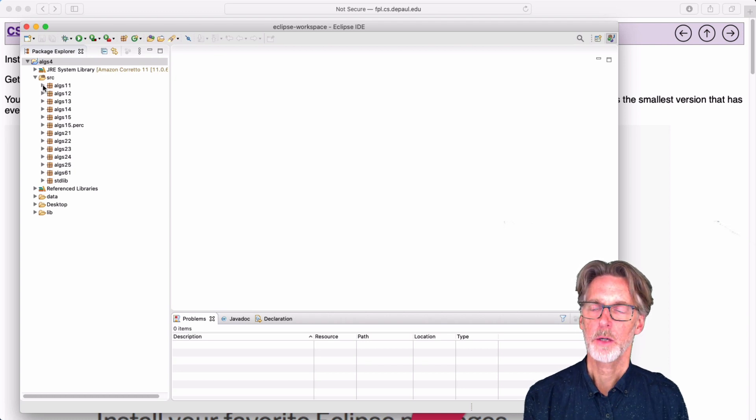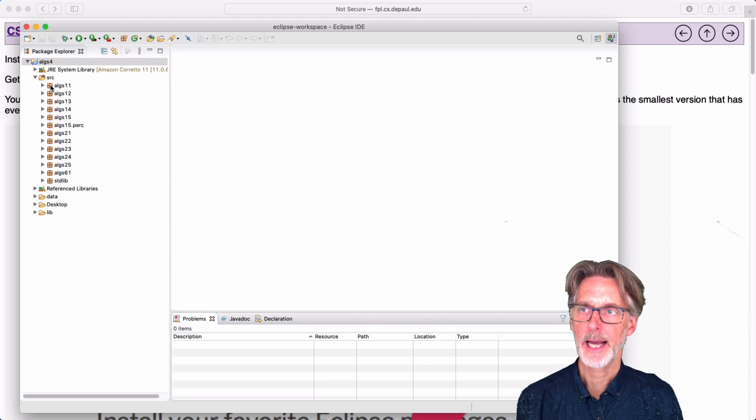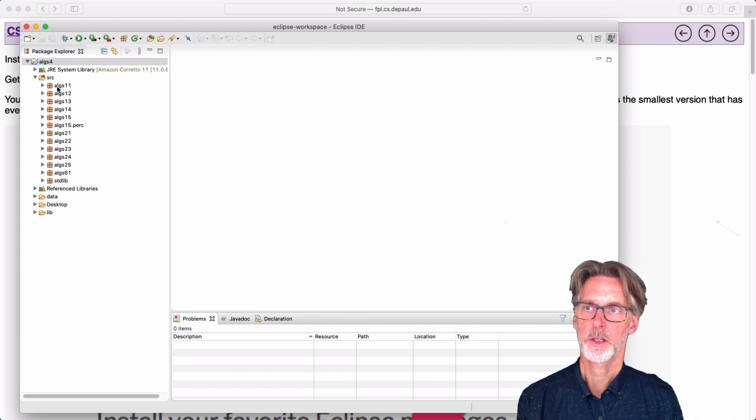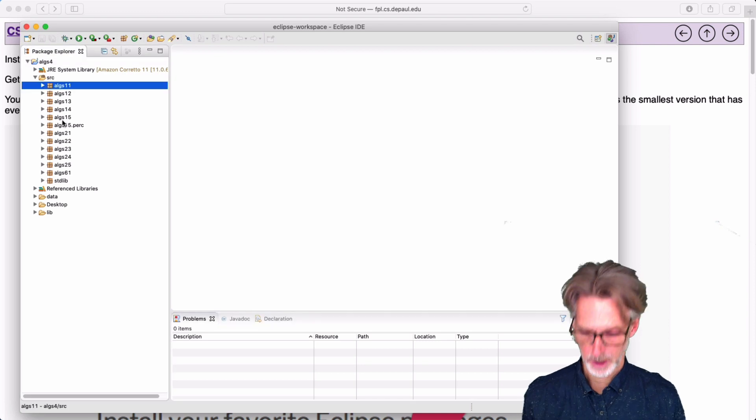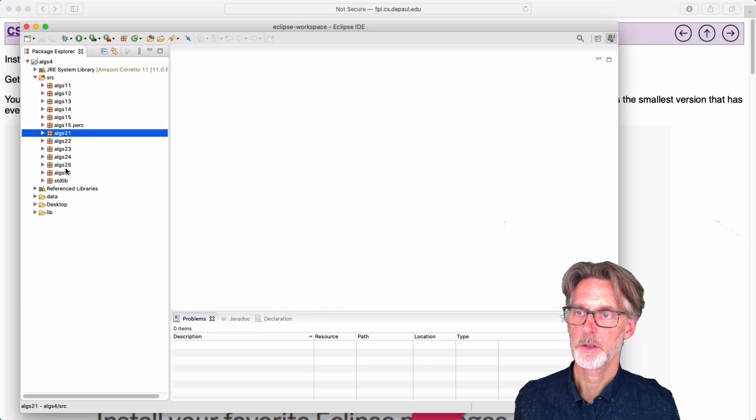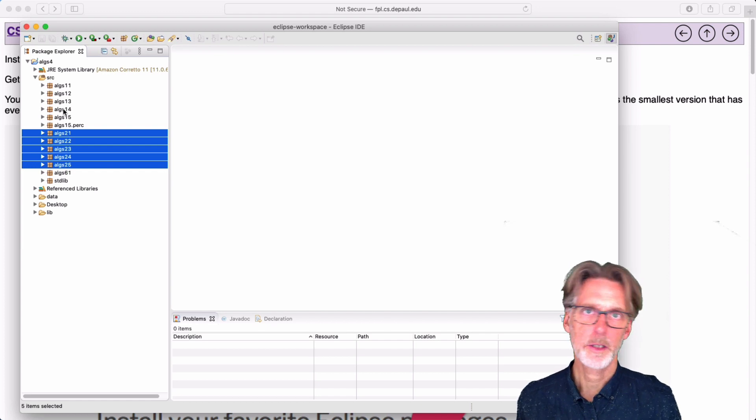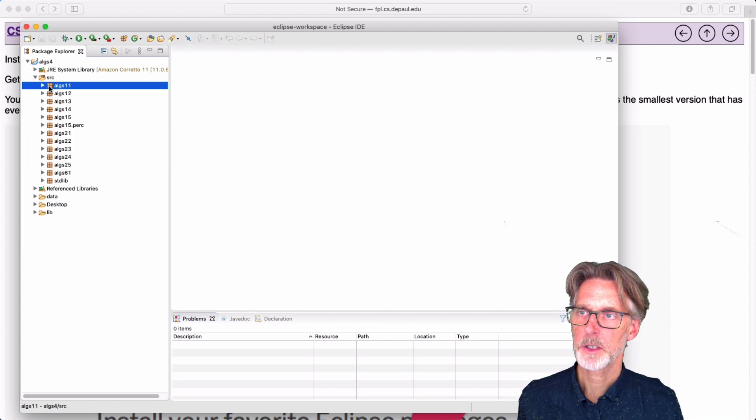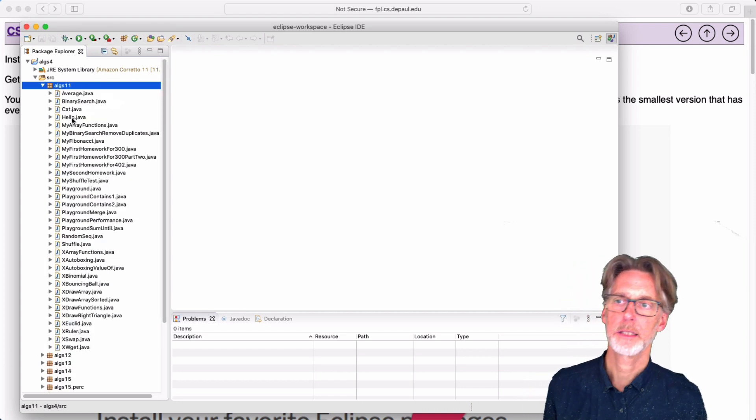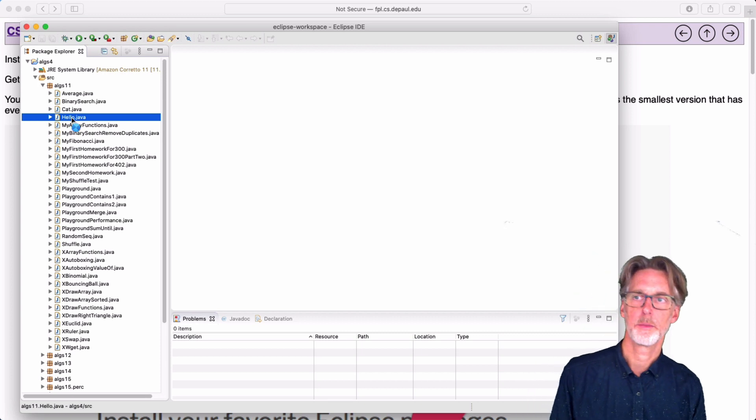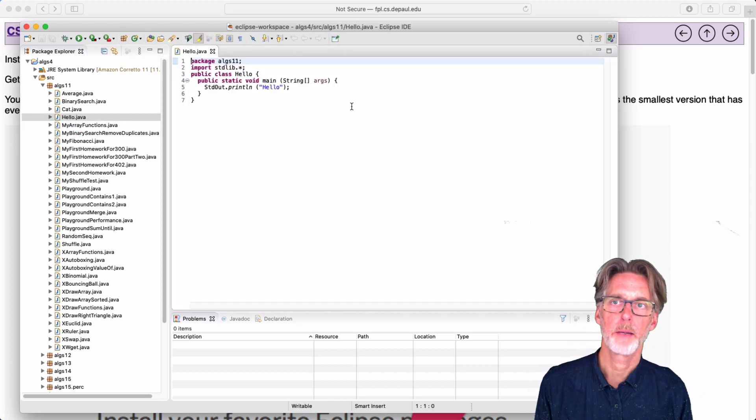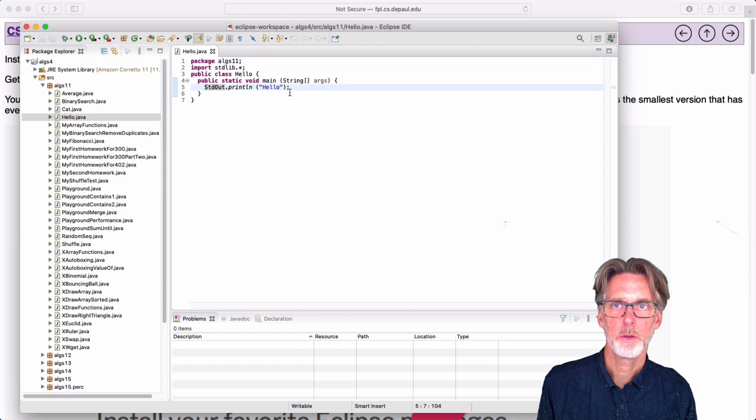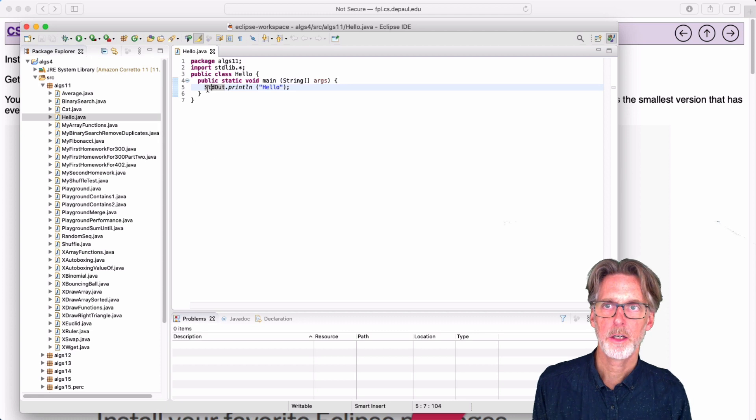The homework we're going to be working with is going to be in this little package. So you can see there's five or six packages here, starting with ALGS1. These are from the first chapter of the textbook. And then there's several starting with two, which are from the second chapter of the textbook, which we'll be talking about later. For now, I'm just going to open up ALGS11 and look at the hello program. I'll be lecturing about this program later. So here is hello.